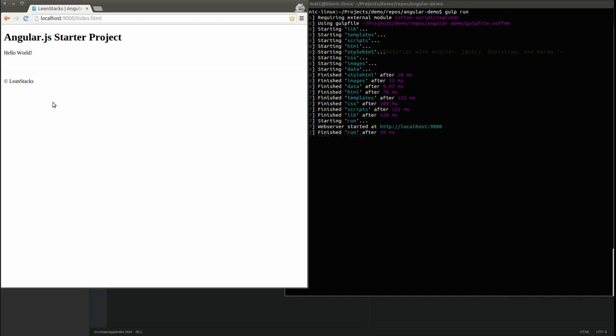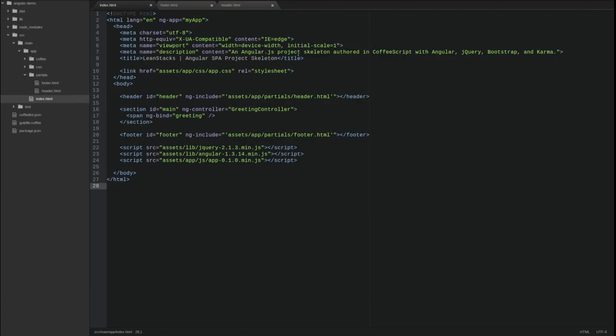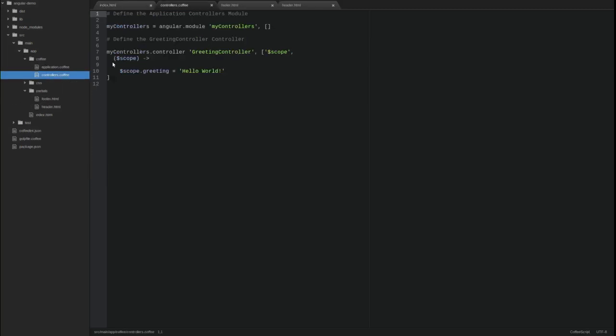So far, we've cleaned up the index page by relocating static content to partials. Let's create controllers for the header and footer and make them dynamic. Open the controllers coffee source file and create a new controller named header controller.